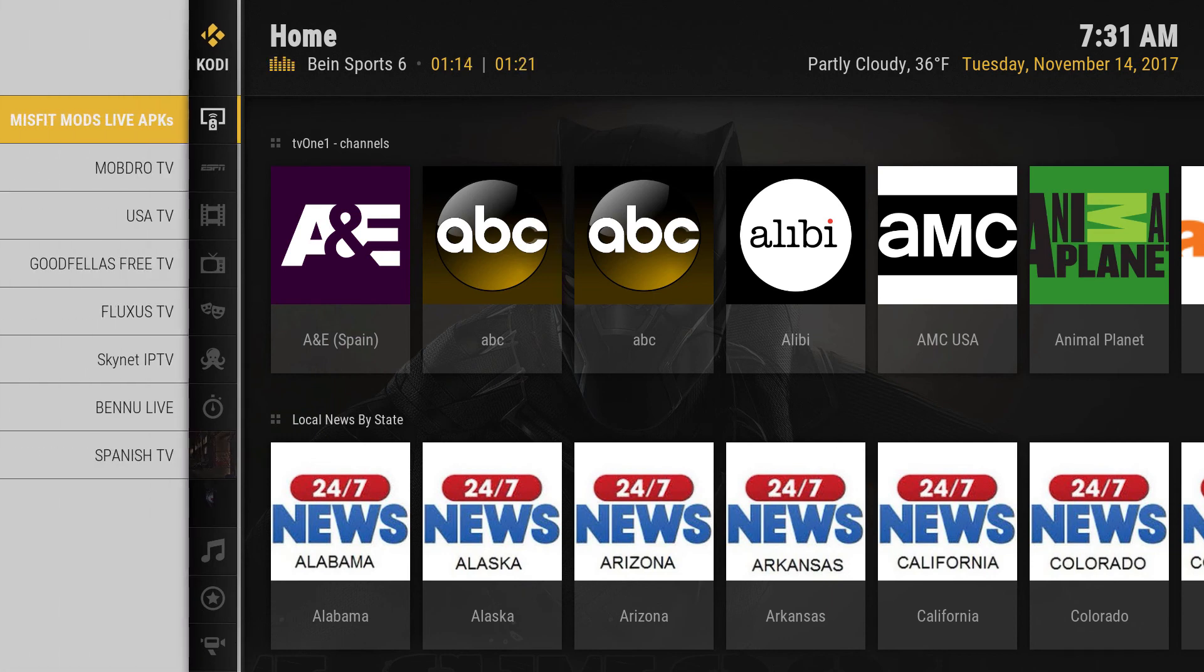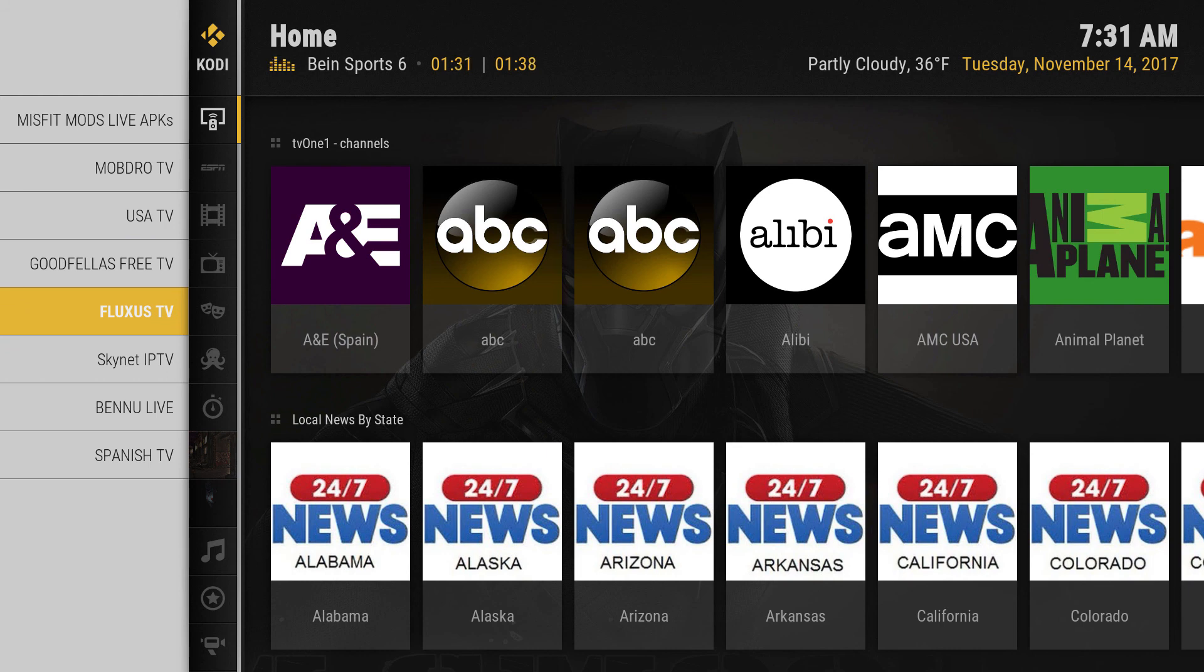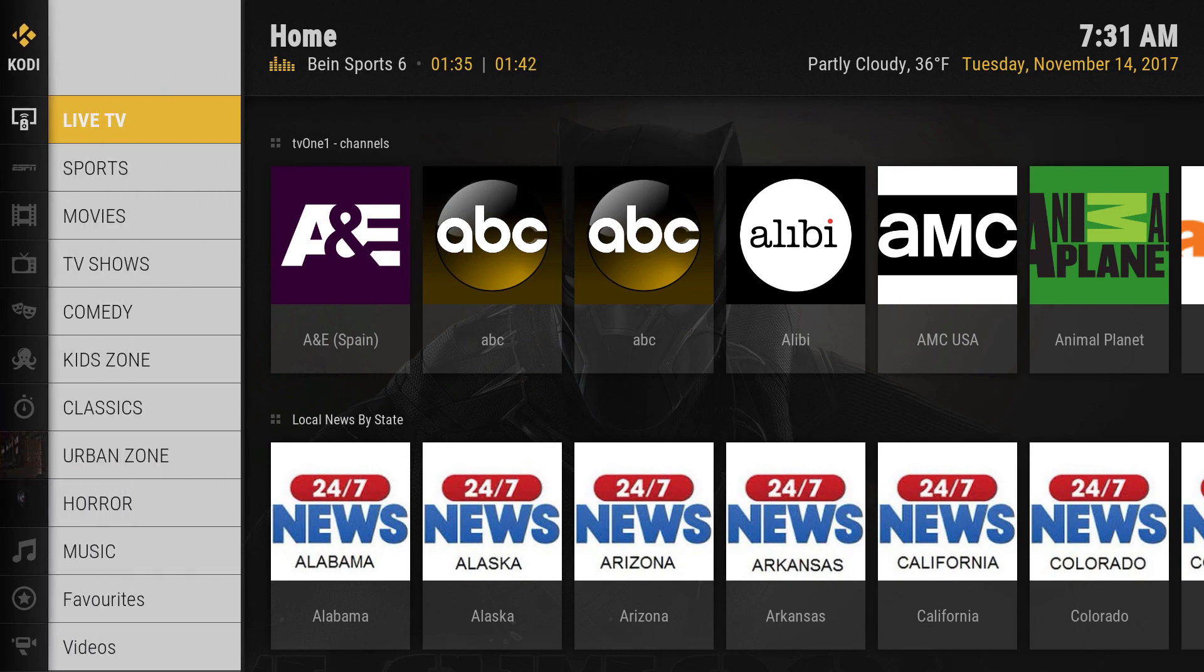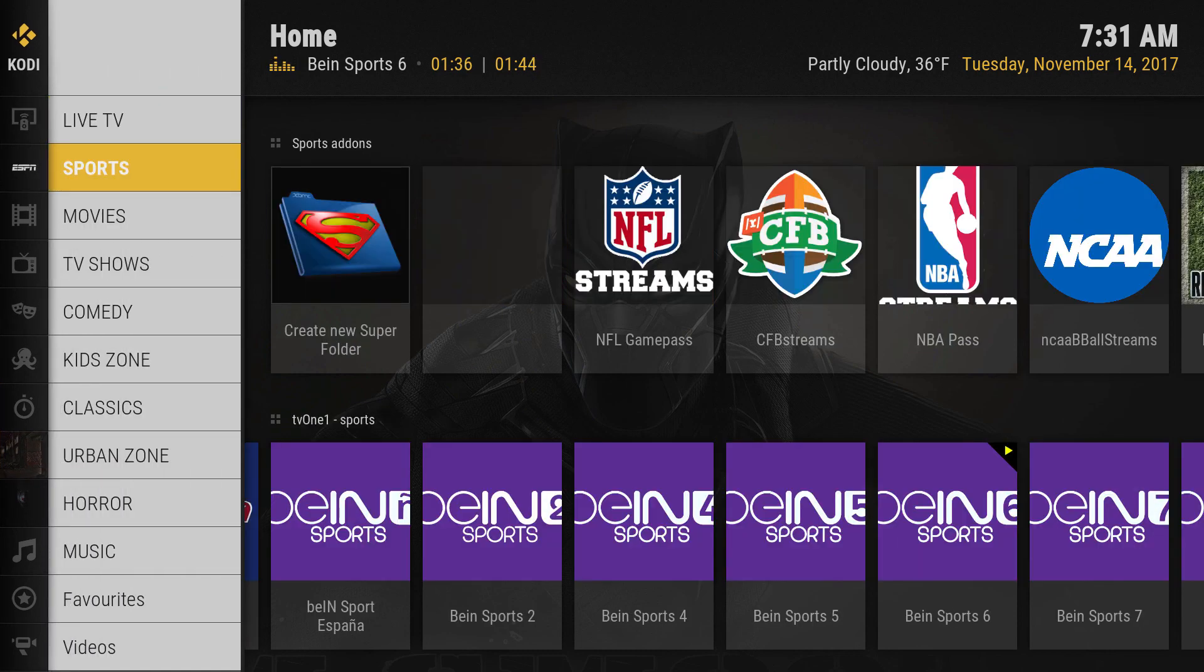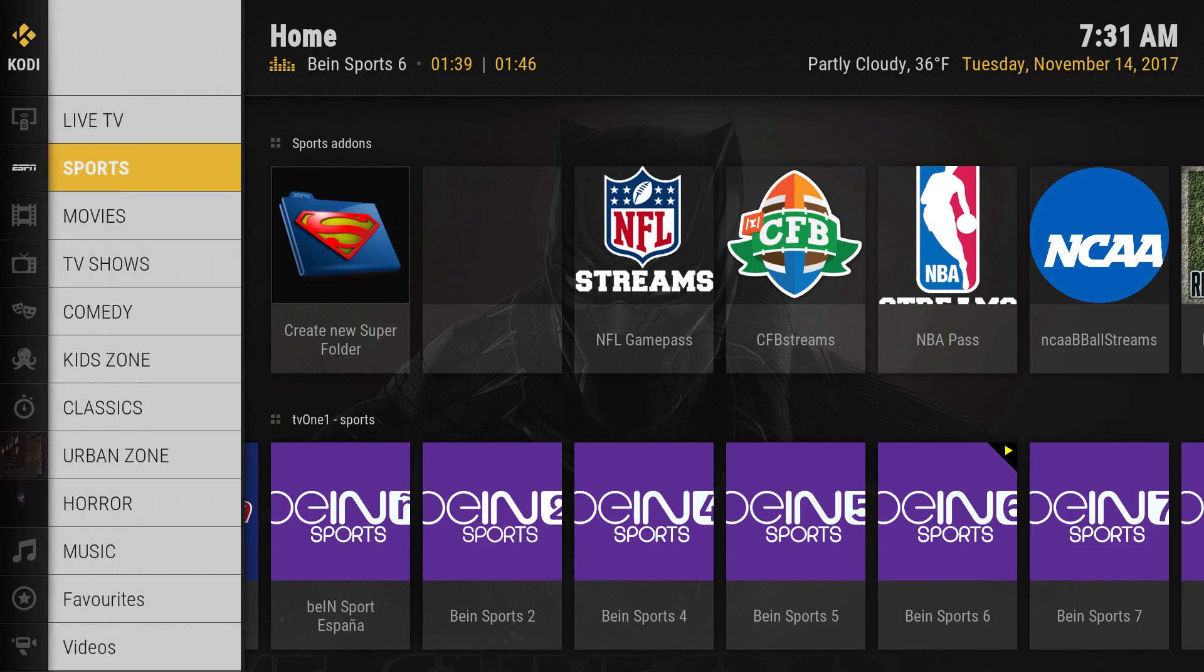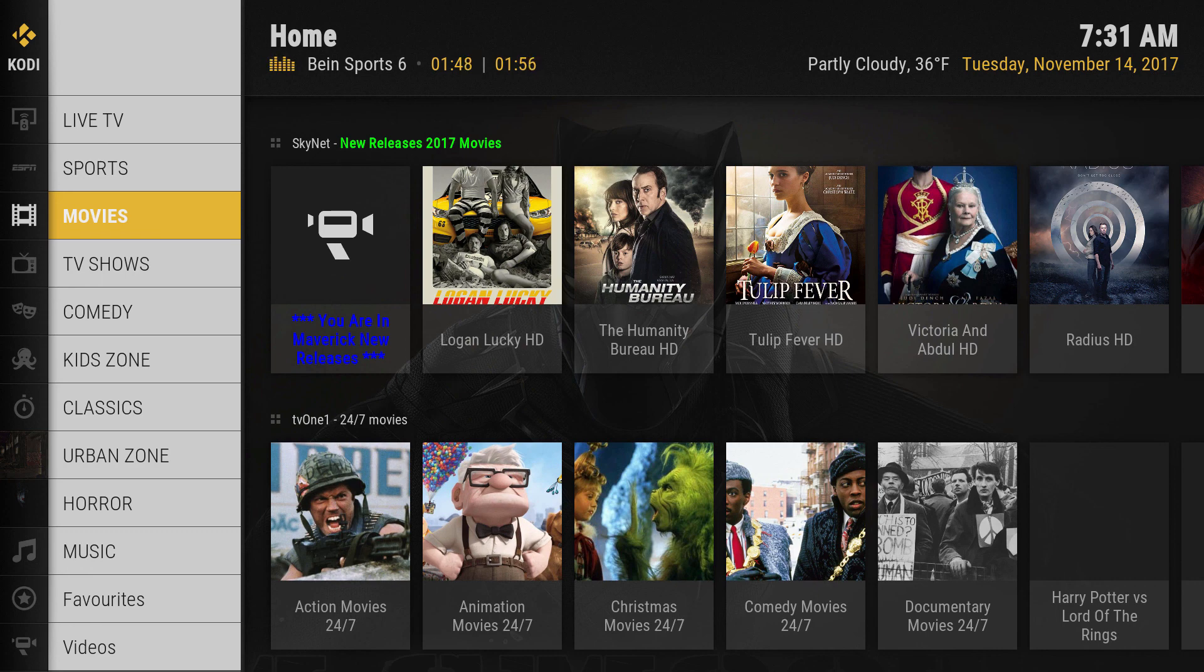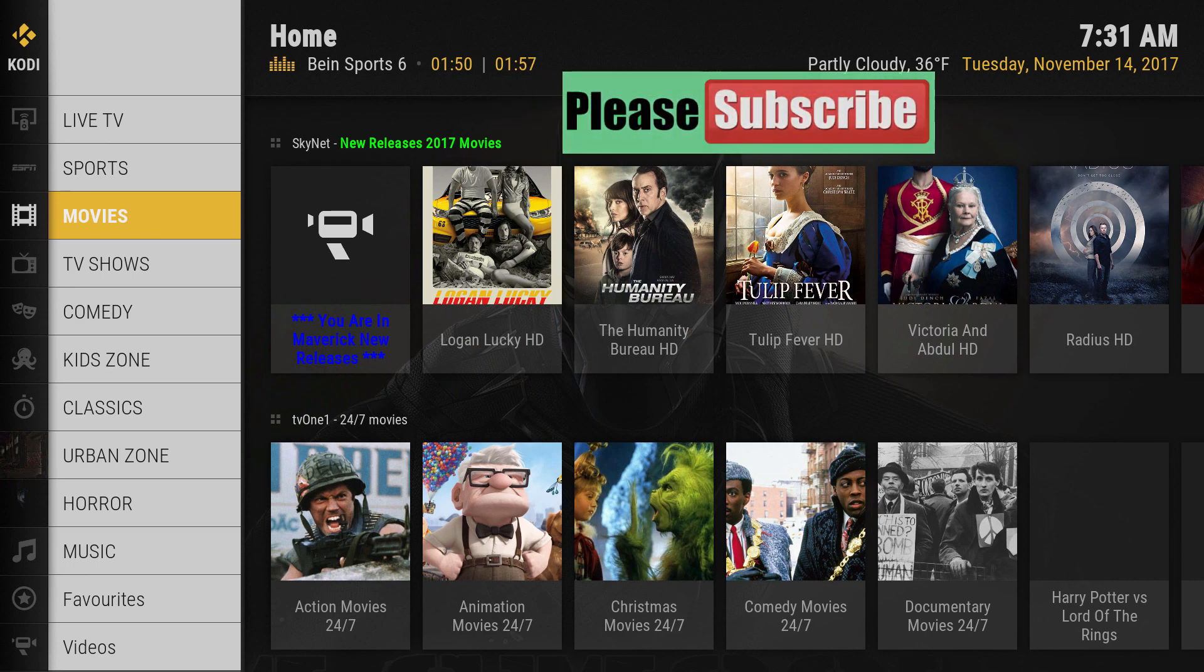Here under live TV you get those subcategories: Mob Dro TV, USA TV, Good Fellas, Flexus TV. This one's kind of like Netflix Sports. I guess you get the idea, that's what it is.